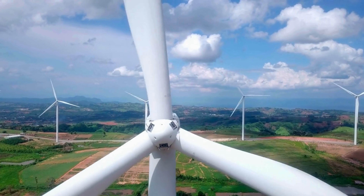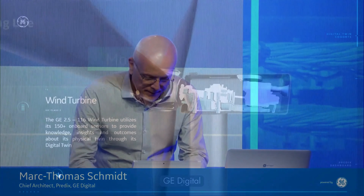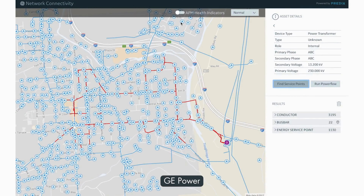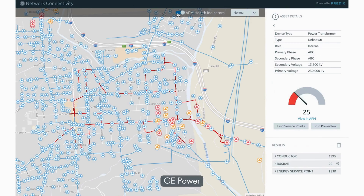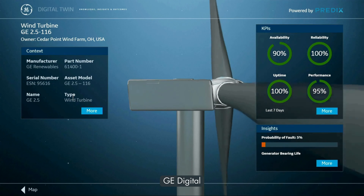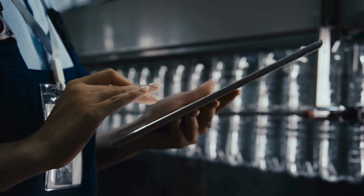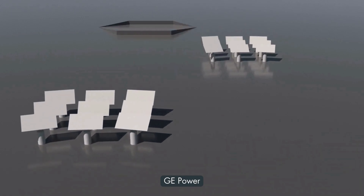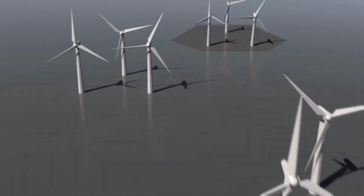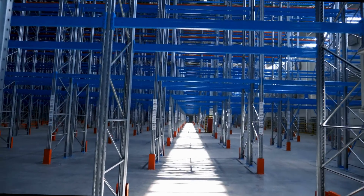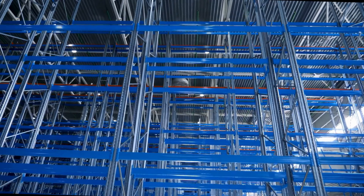In 2017, General Electric introduces its digital twin technology for industrial applications. GE's digital twin for the Industrial Internet allows for real-time monitoring and predictive maintenance of complex systems like jet engines, power plants, and industrial machinery. It's a significant advancement demonstrating digital twinning's potential for optimizing performance, reducing downtime, and maximizing the lifespan of industrial equipment.